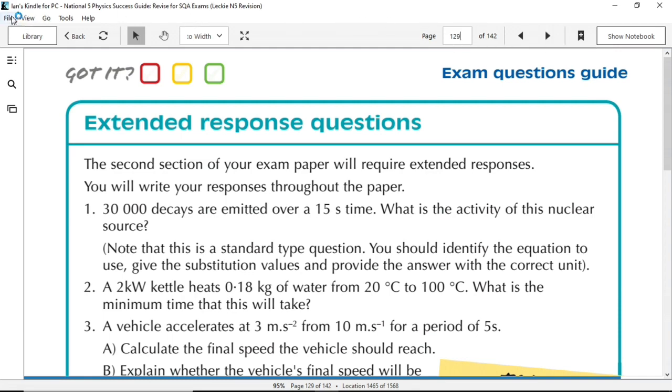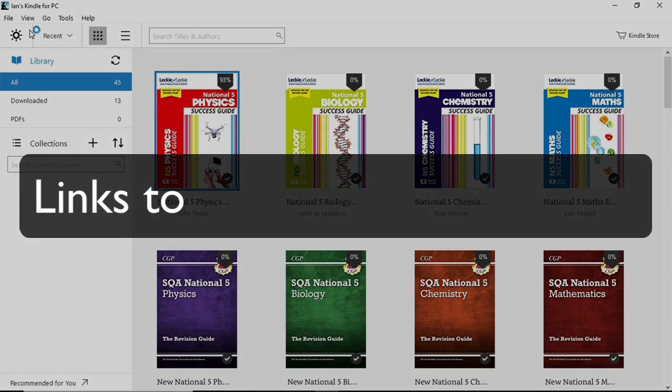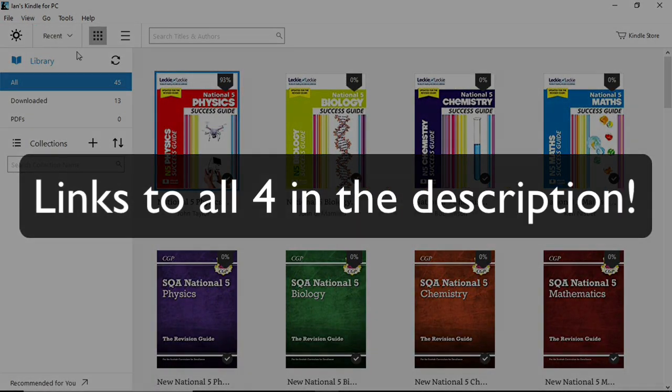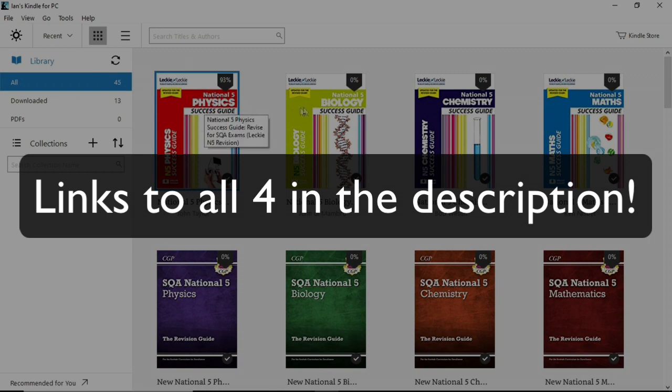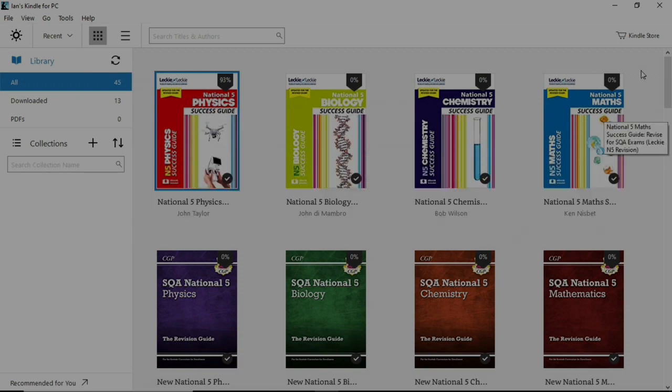So there you have it. Get yourself along to Amazon and get as many of these books as you can before, of course, they're no longer free. Until next time, we'll see you later.